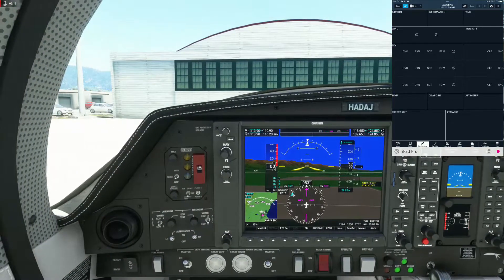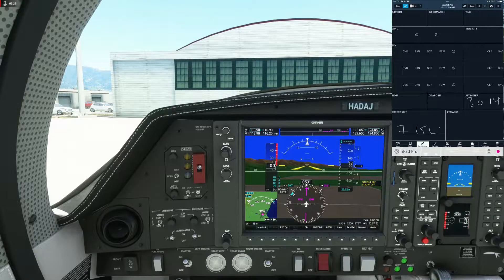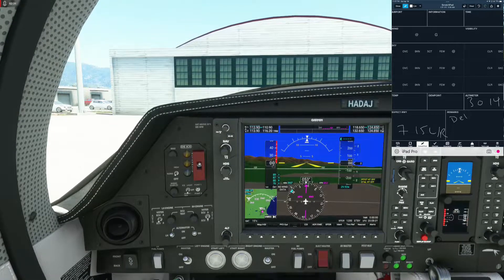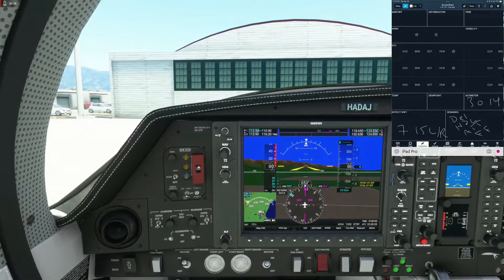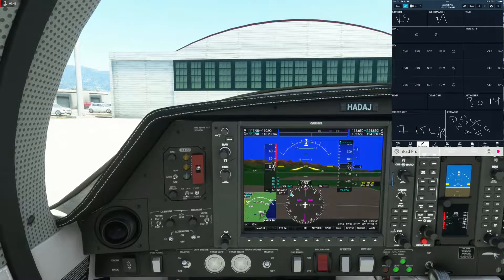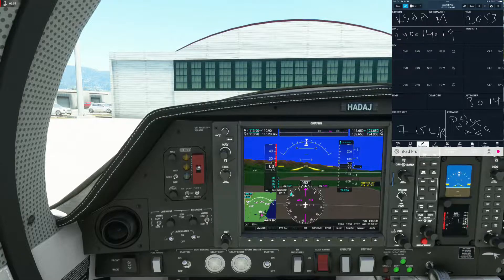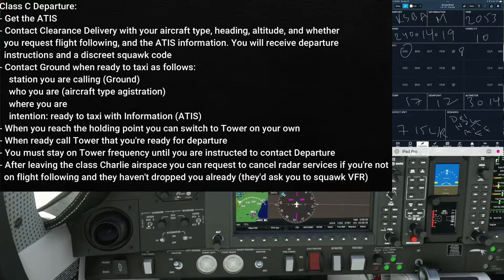Santa Barbara Municipal Airport ATIS information Mike, 2053 Zulu. Wind 240 at 14, gusting 19. Visibility 10. Ceiling 800 overcast. Temperature 17, dew point 12. Altimeter 30.14. Arriving runway 7, departing runway 7. ILS runway 7 approach in use. VFR departures contact clearance delivery — advise on course heading, altitude, and if flight following is requested. Read back all runway hold short instructions.